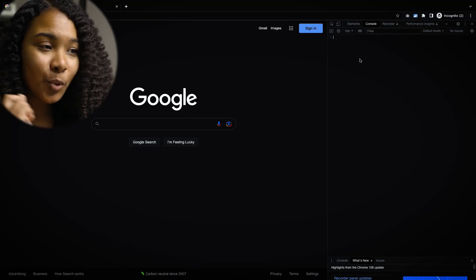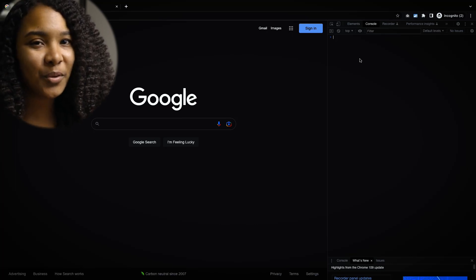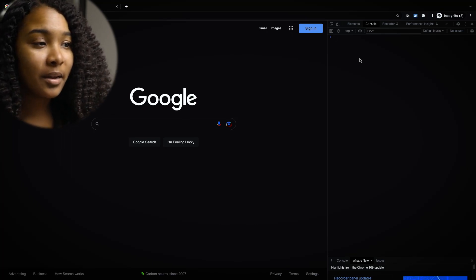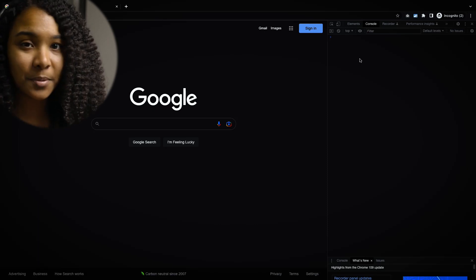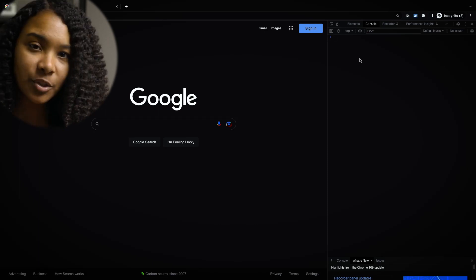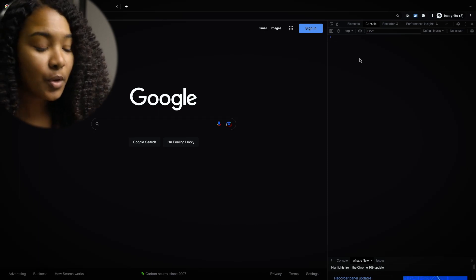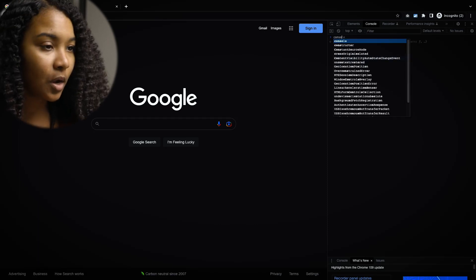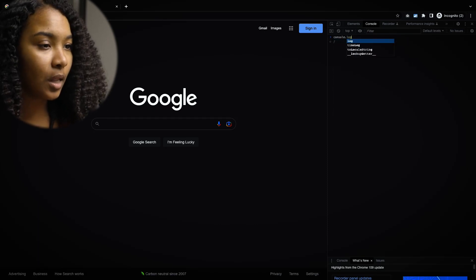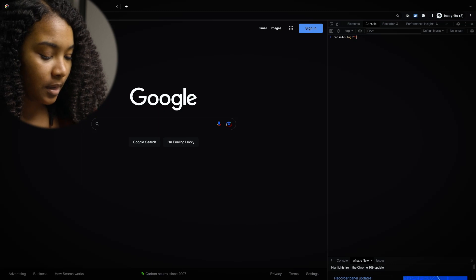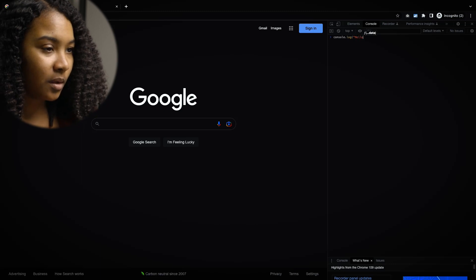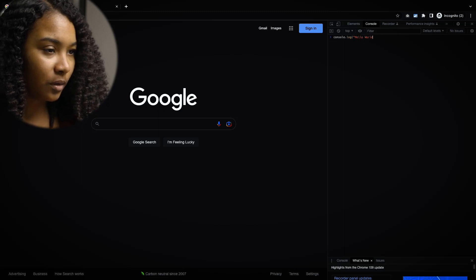The really cool thing about the console though, is you can actually type in proper JavaScript syntax, and it will actually compile it for you. So if I type in console.log, hello world, and I hit enter,